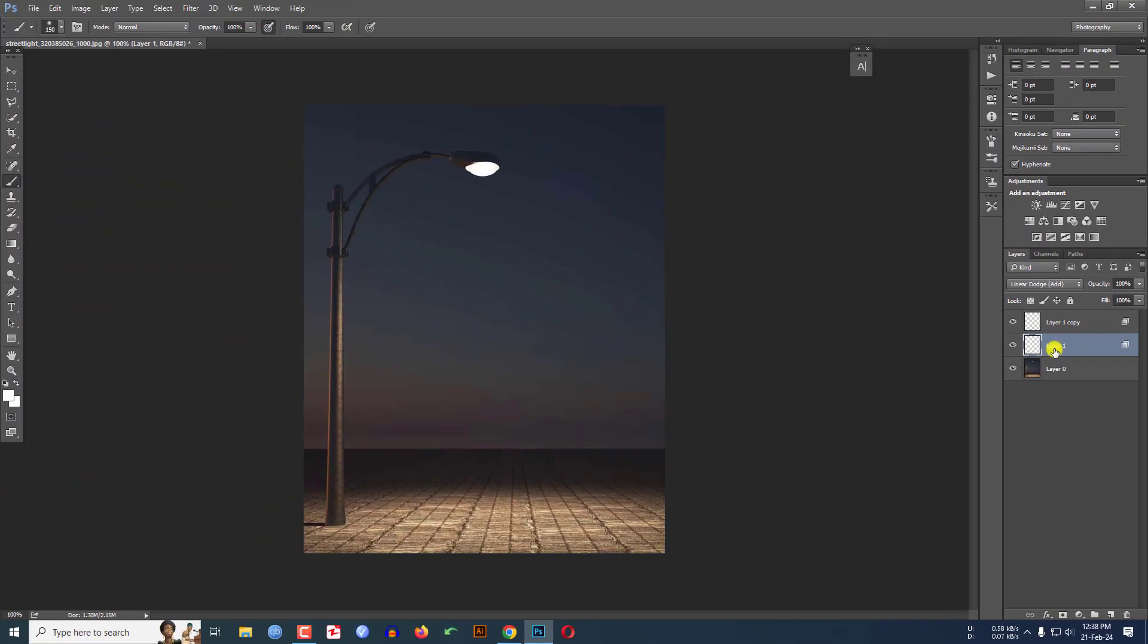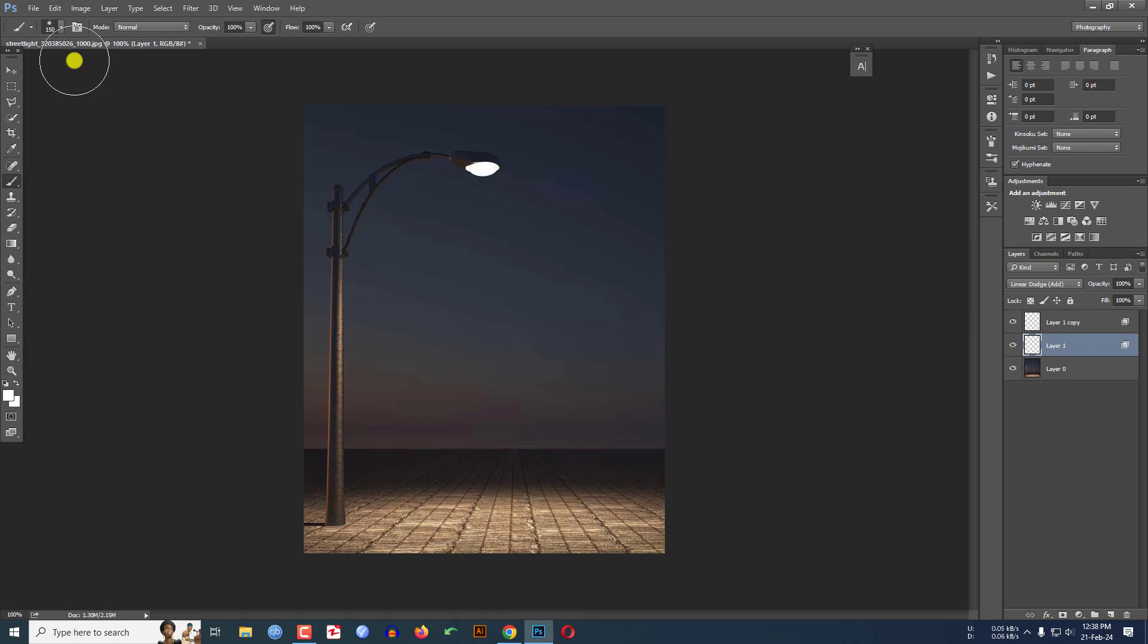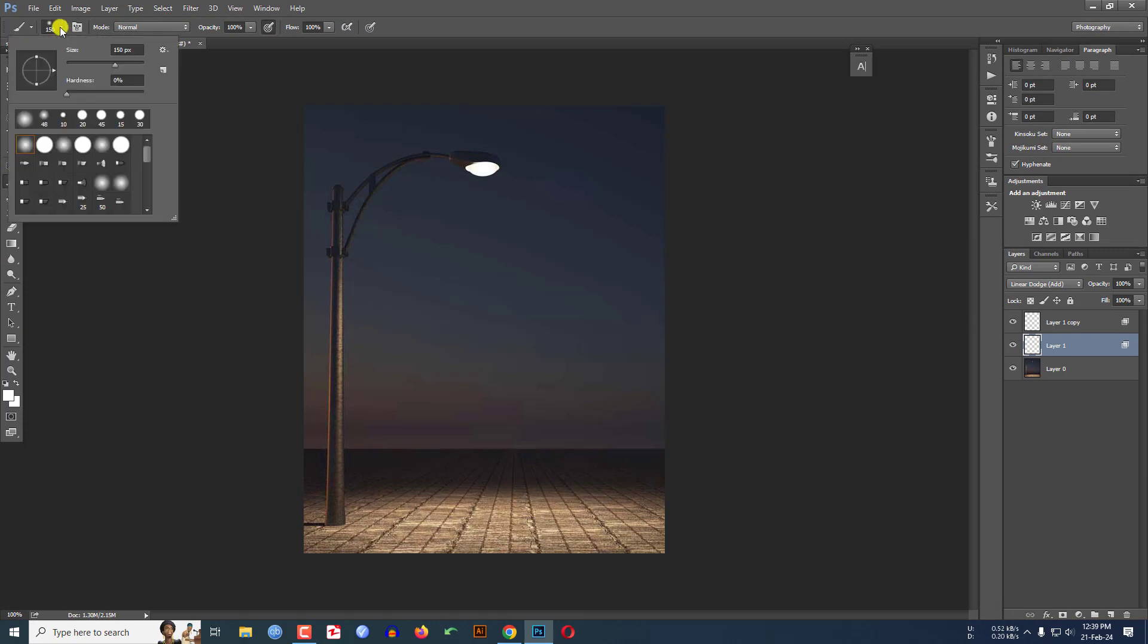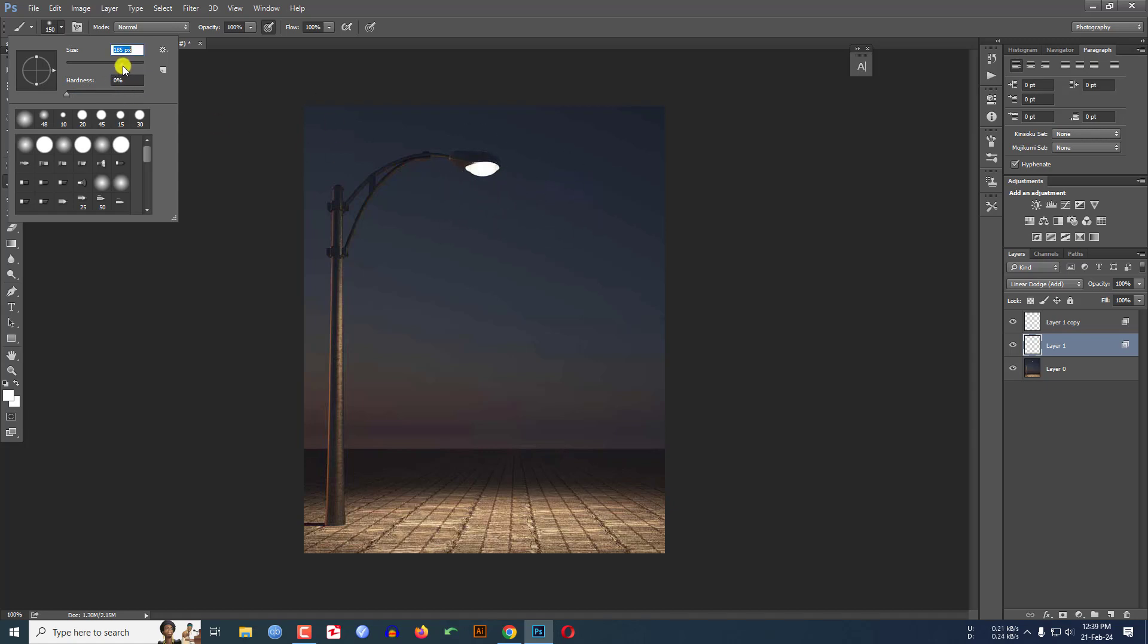I have to go to the Brush Tool here. The hardness should be zero percent and size will be adjusted according to your own style. If you increase it, the brush will be increased. If I decrease this, the brush size will be decreased.